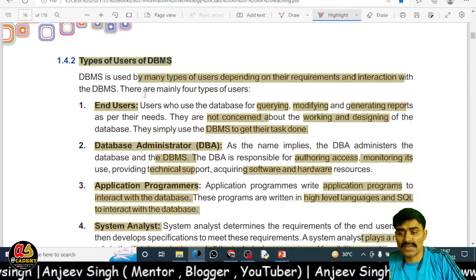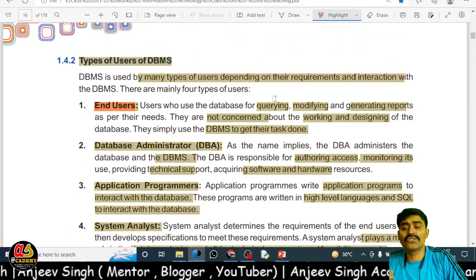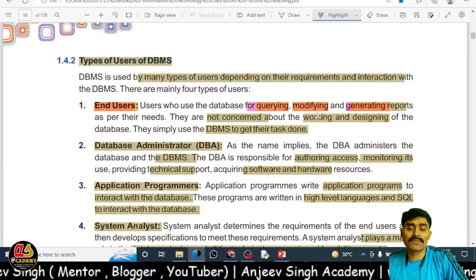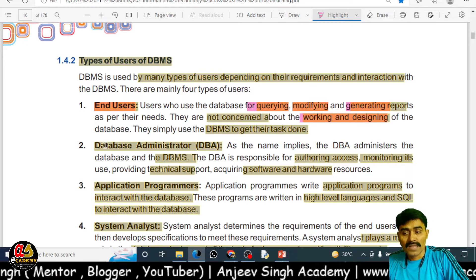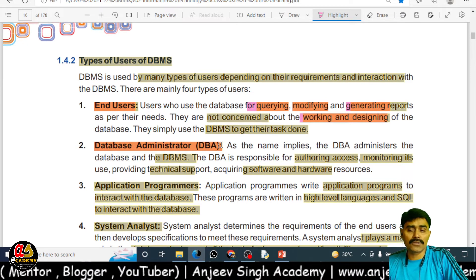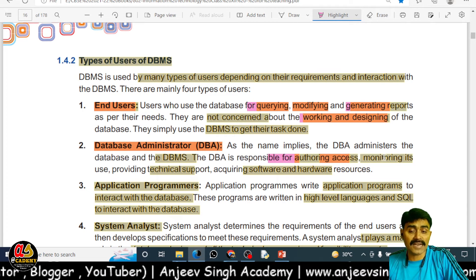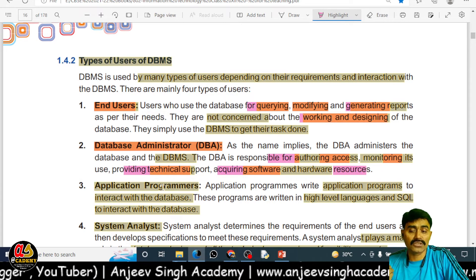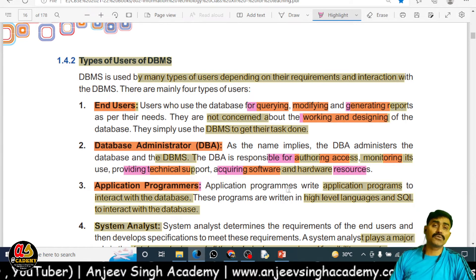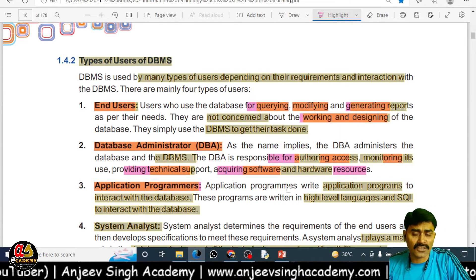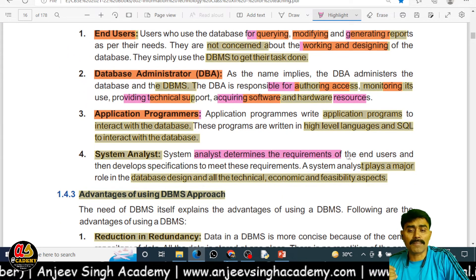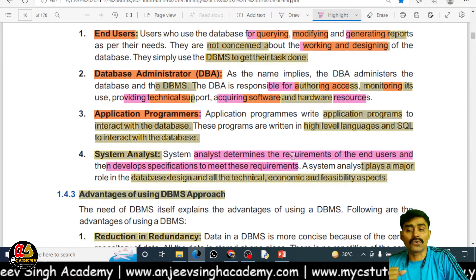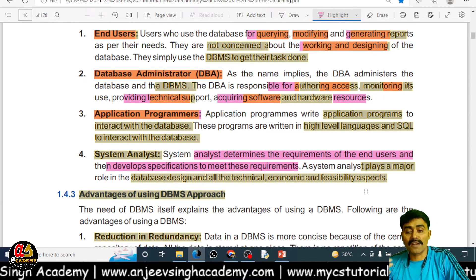There are four types of users of a DBMS. First, end users, who are responsible for making queries, modifying data, and generating reports; they are not concerned with the working and designing of the database. Second, database administrators (DBA), who are responsible for authorizing rights, monitoring users, providing technical support, and acquiring software and hardware resources. Third, application programmers, who write application programs to access data through the database. Fourth, system analysts, who determine the requirements of end users, develop applications to meet those requirements, and check all technical, economical, and feasibility aspects.